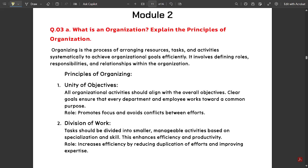Hello everyone. Welcome to this new video where we are continuing with the model paper solutions of the first subject of FIMSEM EC — Technological Innovation and Management Entrepreneurship. I have already covered module one solutions in the previous video. Now in this video, I am going to continue with module two model paper solutions of this subject.